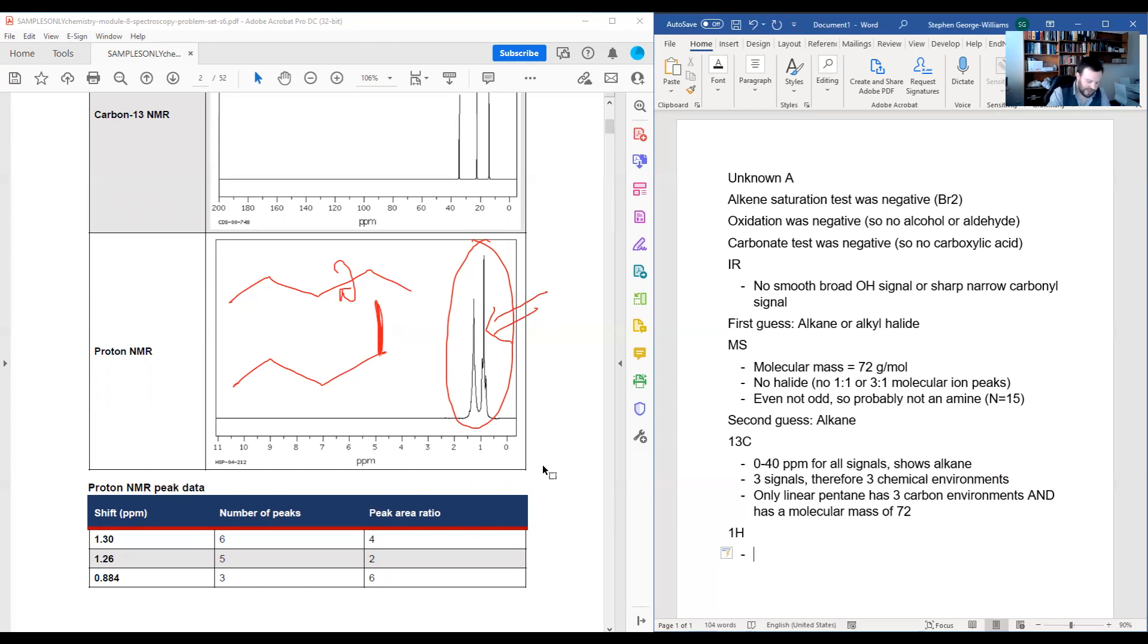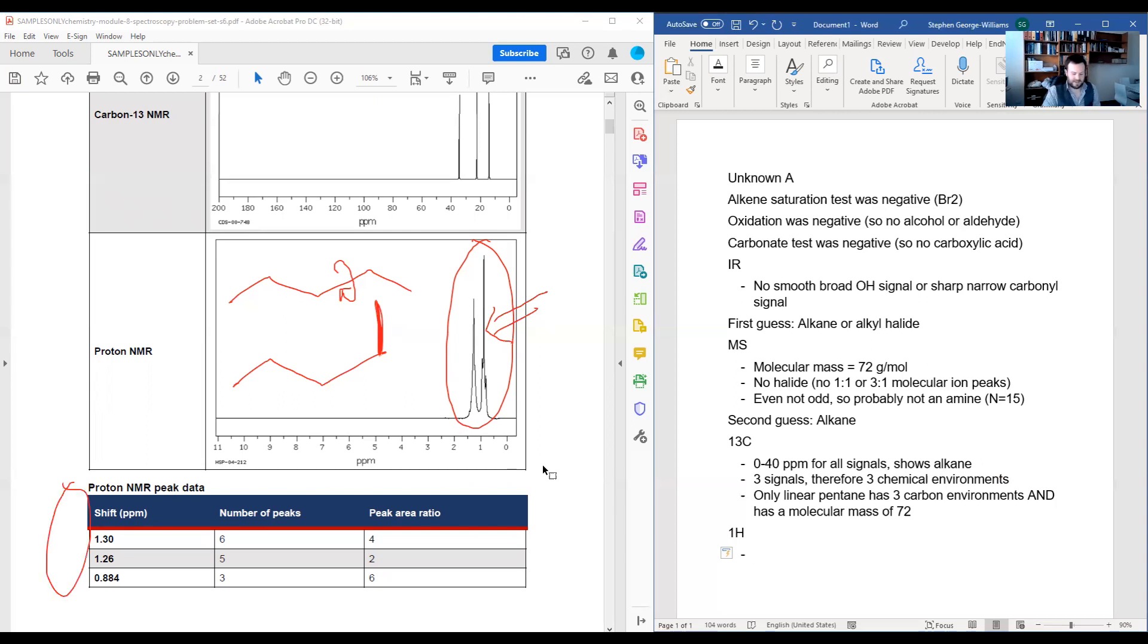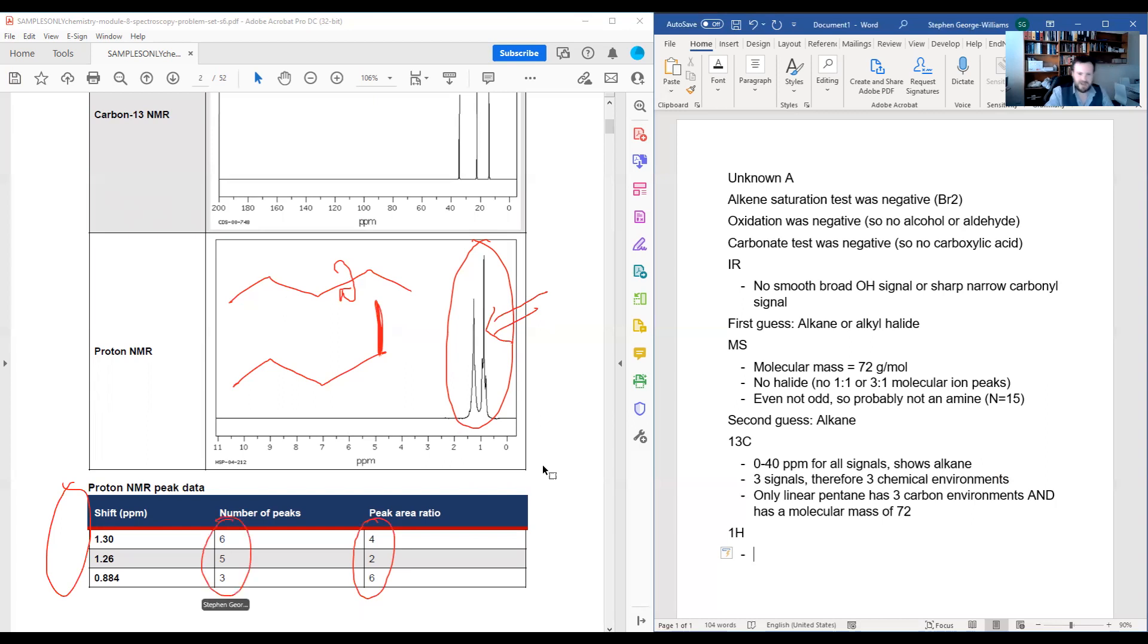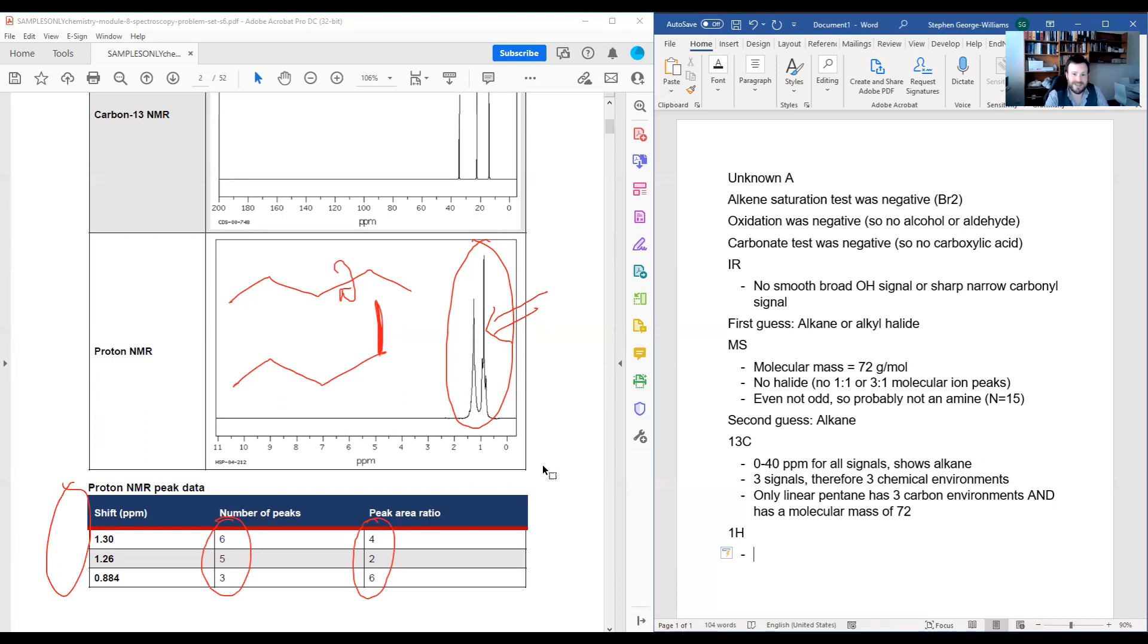You can go down to this data that is given in this particular table down here. We can note that there are our peak area ratios, and then our numbers of peaks. Let's start with peak area ratios. That's integration. It is the number of hydrogens in a given environment.